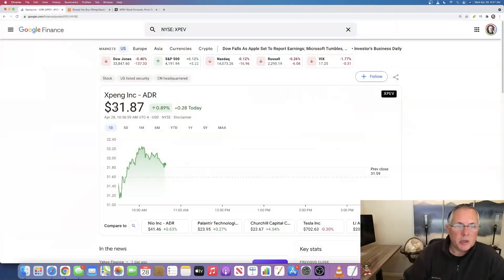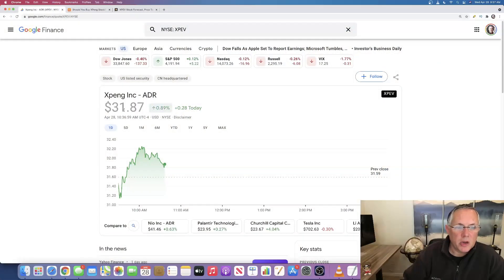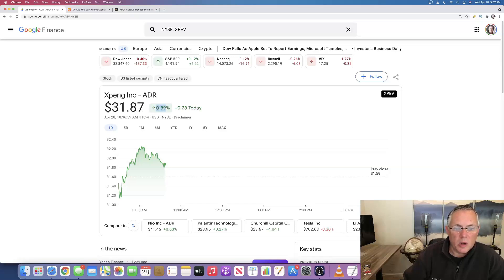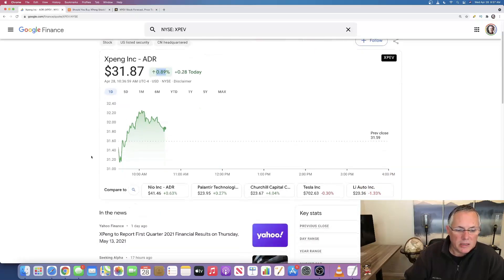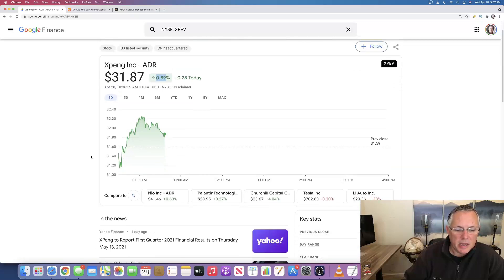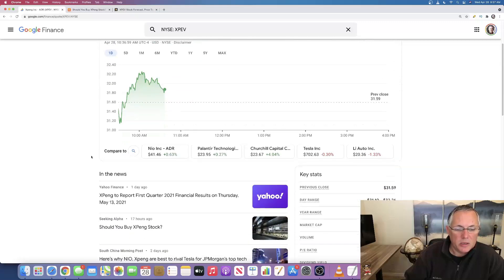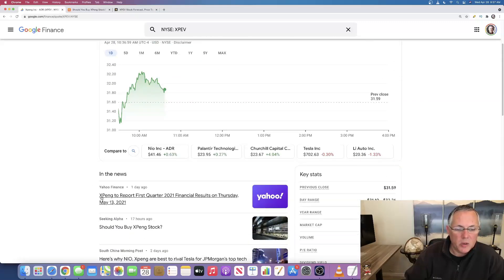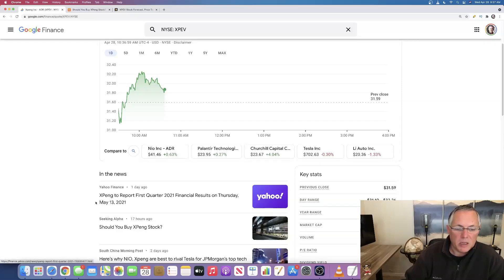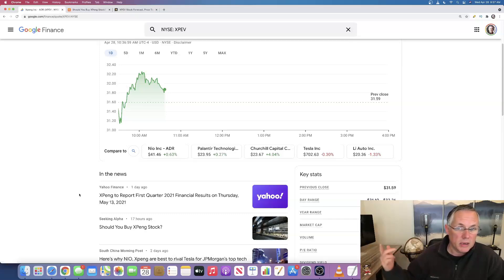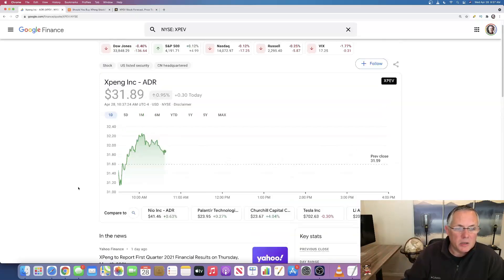So as you can see, we're currently trading at $31.87. Actually just went up about $0.07. So we're up a little bit under 1% today. Overall looking like a decent day. Oh, by the way, just in case you didn't know this, Xpeng is set to report first quarter results on Thursday, May 13th. So we have a big earnings week next week coming.